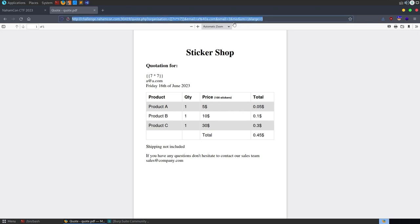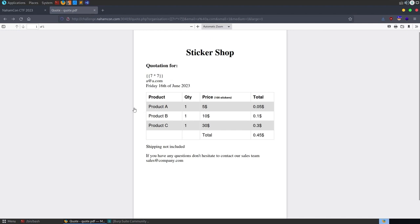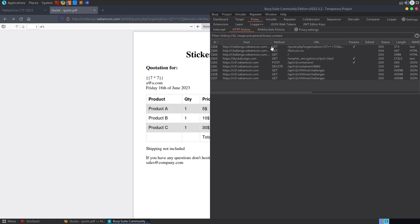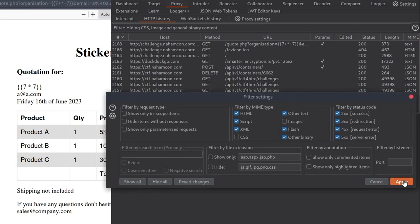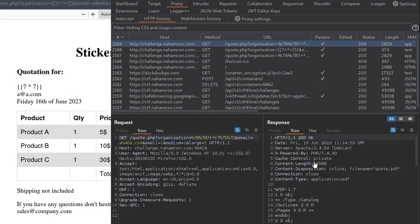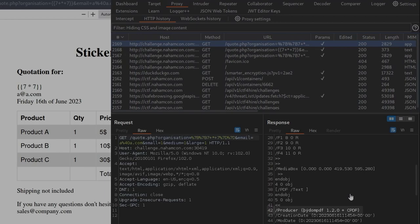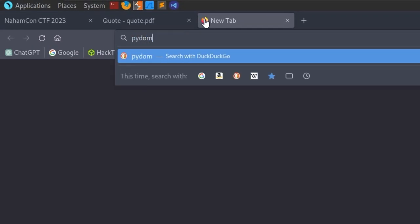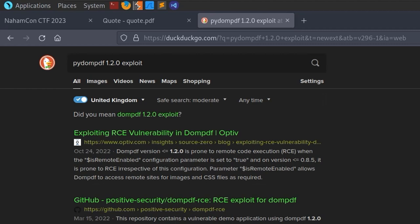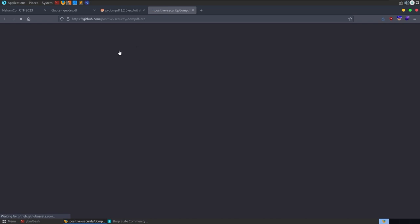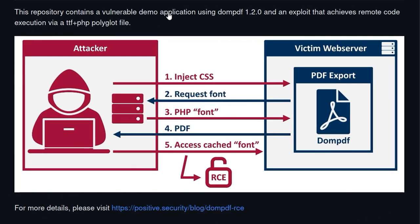There's no form validation now so we could try to input different characters and we get an error message. Let's look at the request in Burp Suite. By default it's hiding binary content, so we tick that box and click apply to see all requests. Looking through the headers very quickly we'll see pydompdf 1.2.0. So the first thing we should do is search 'pydompdf 1.2.0 exploit' - we get plenty of results about a zero-day in dompdf. There's a GitHub link from Positive Security with a PoC.